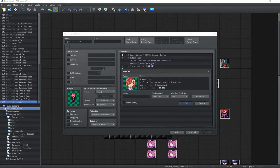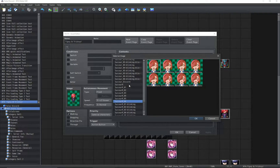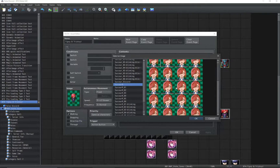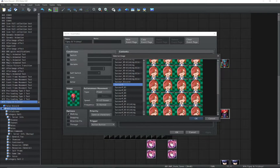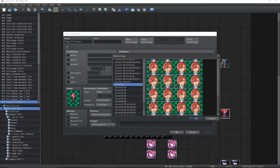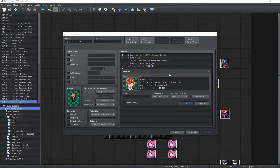Tip number 3: instead of having multiple images for faces, you can stack them up on top of each other. RPG Maker VX Ace, MV, and MZ will read them just fine.